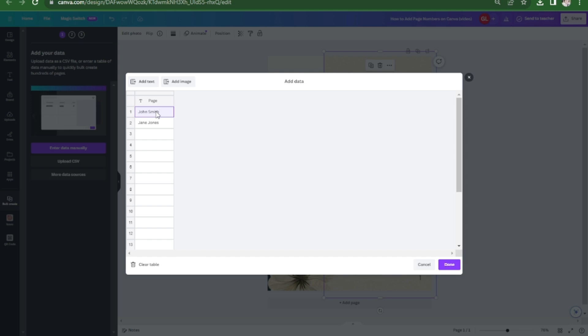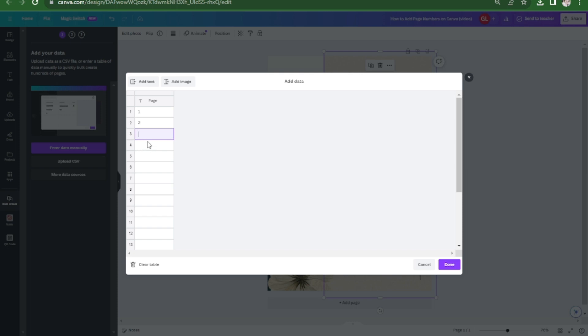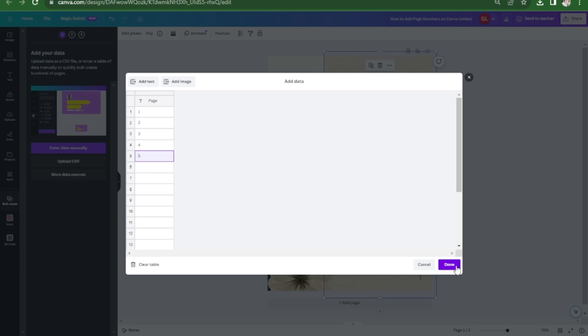Double click and type the page that you'd like to add. I'll start with one, two, until five and done.